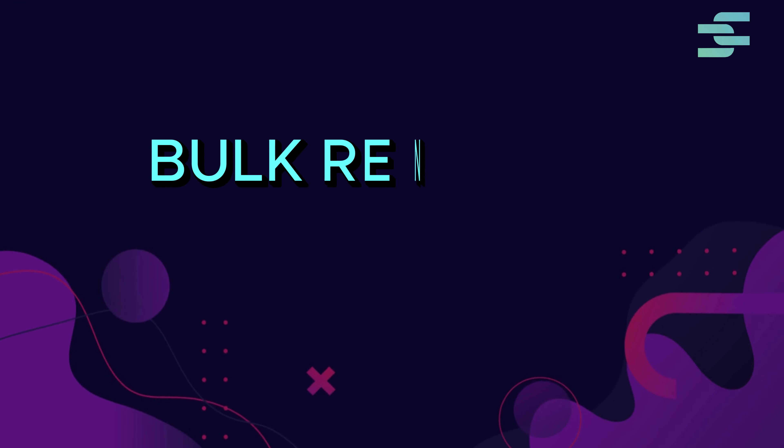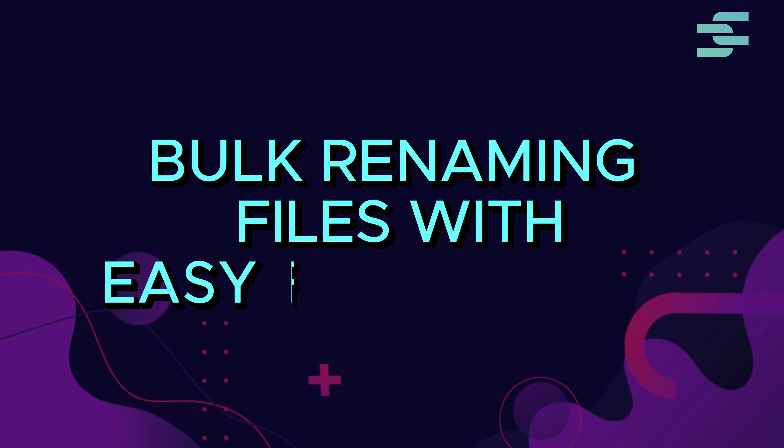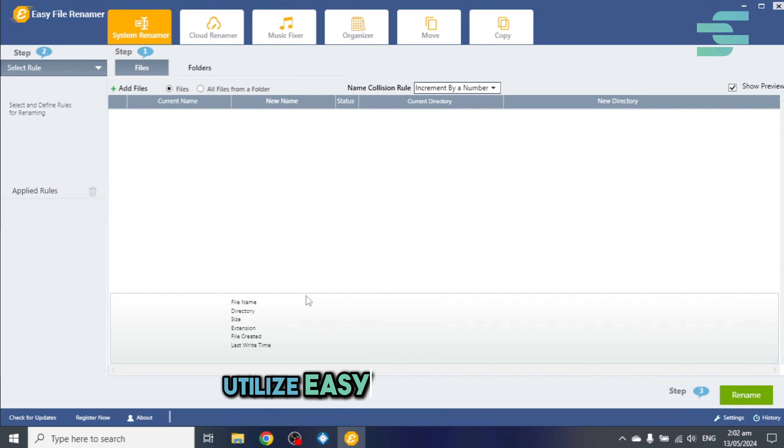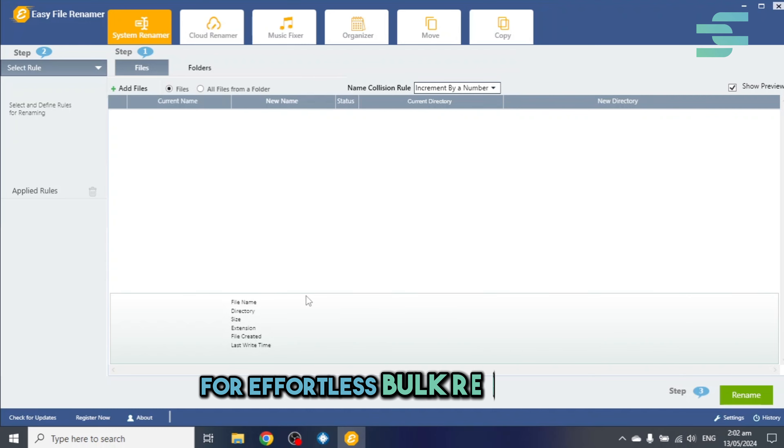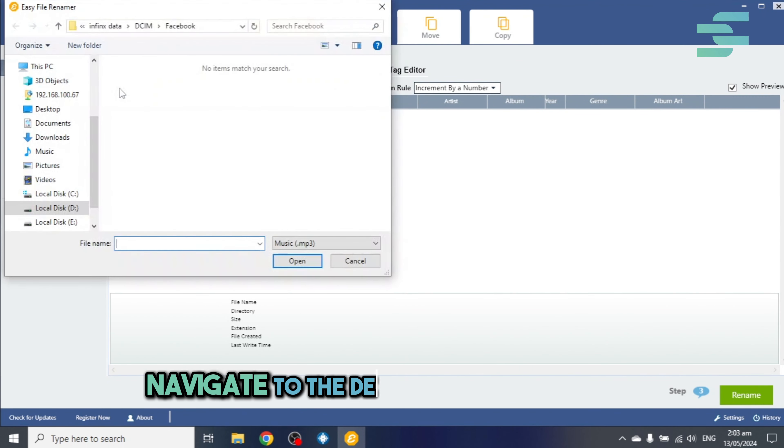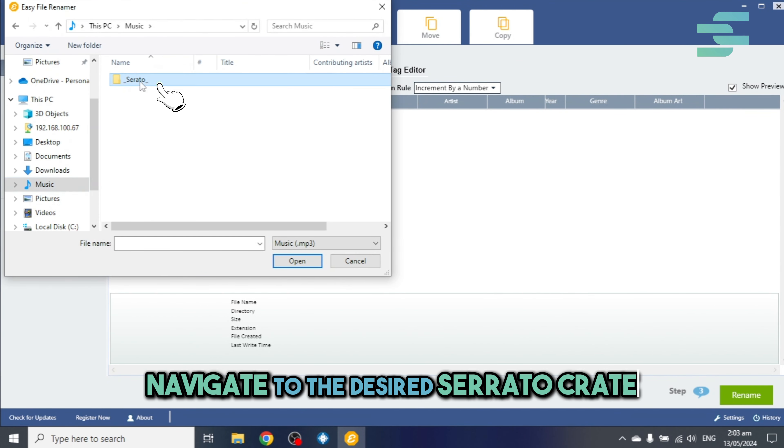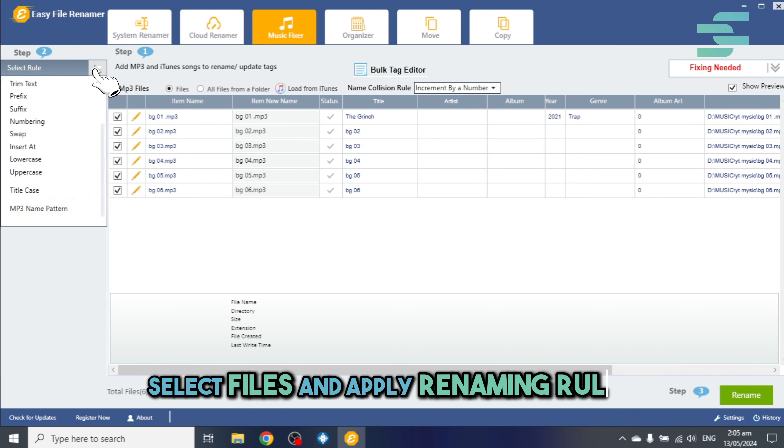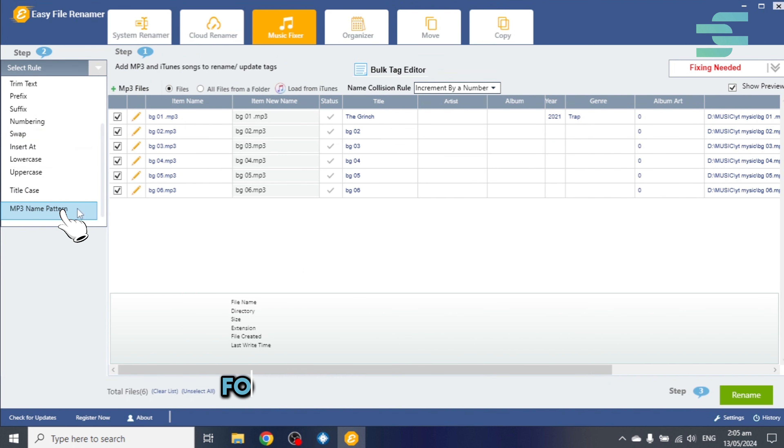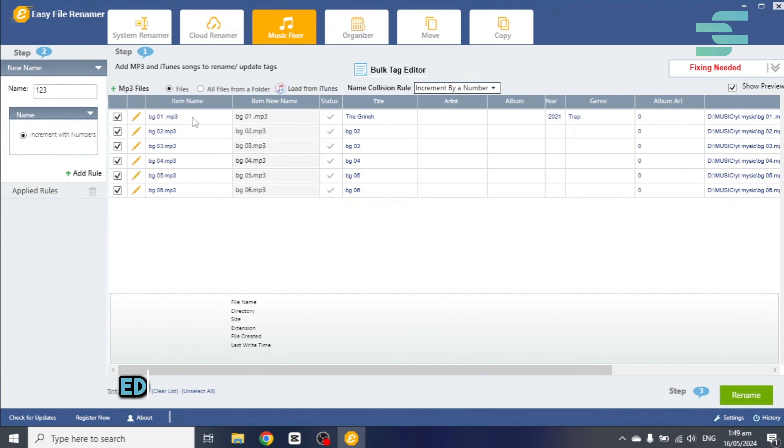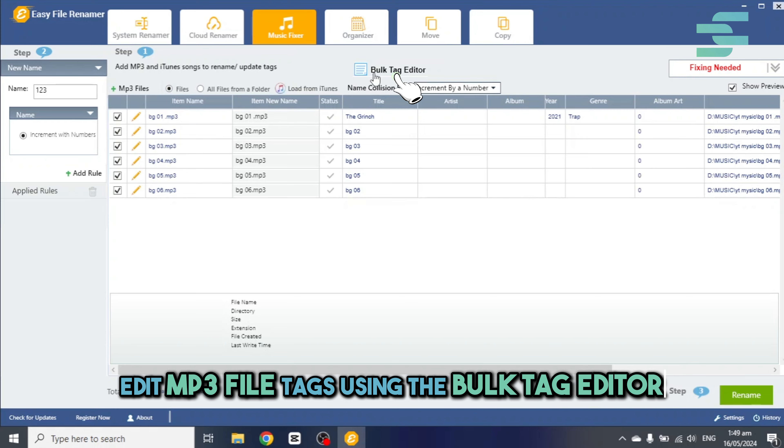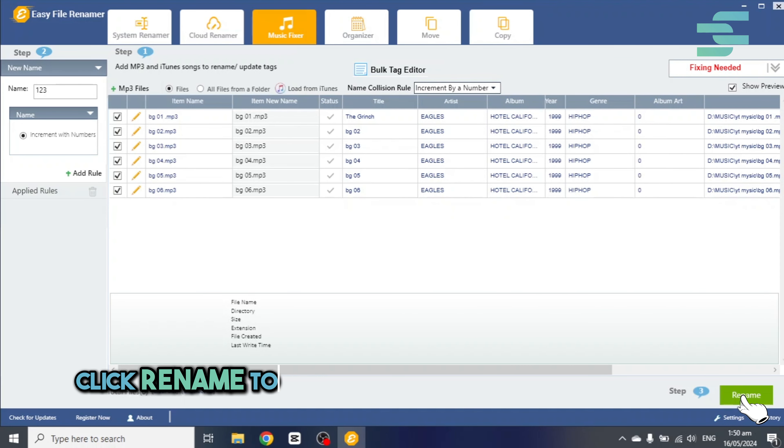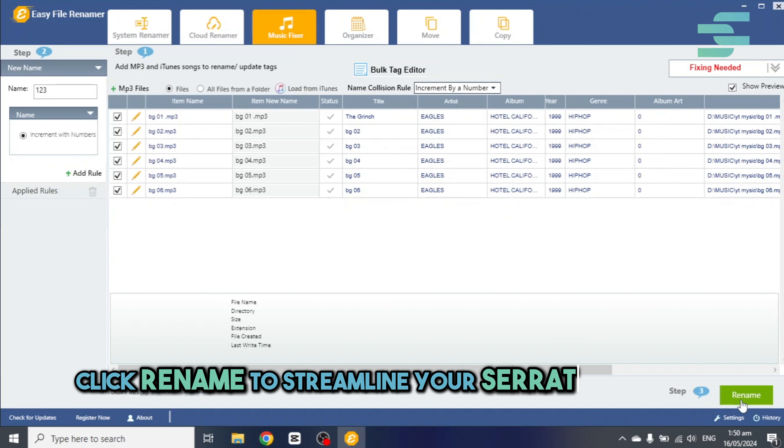2. Bulk renaming files with EasyFileRenamer. Utilize EasyFileRenamer for effortless bulk renaming. Navigate to the desired Serato crate. Select files and apply renaming rules for effective organization. Edit mp3 file tags using the bulk tag editor for added clarity. Click Rename to streamline your Serato library.